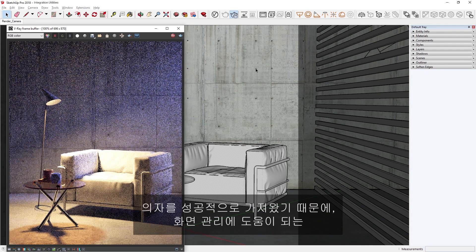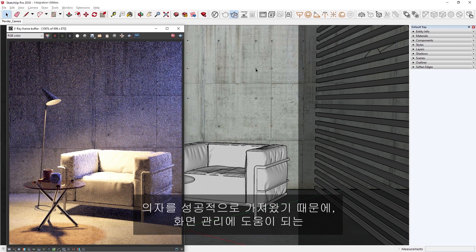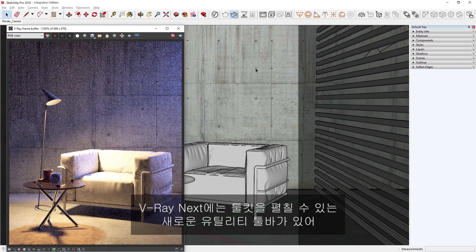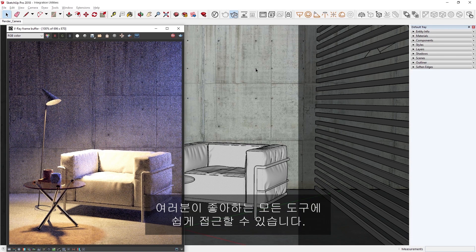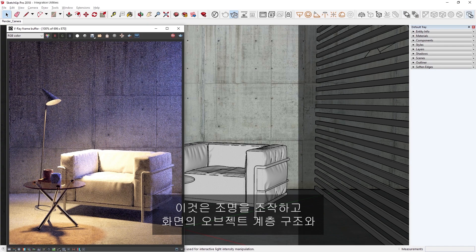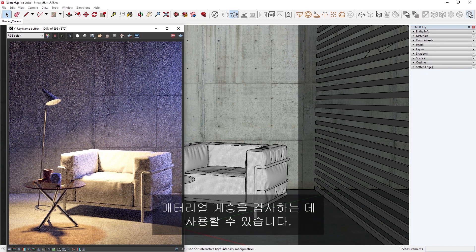Now that we have imported the chair successfully, let's explore some new and improved tools in V-Ray Next to help you manage your scene. V-Ray Next has a new Utilities toolbar, which makes it easy to access all of your favorite tools. Let's start with the new Scene Interaction tool, which can be used to manipulate lights and inspect a scene's object hierarchy and material inheritance.